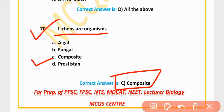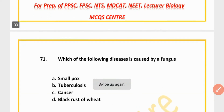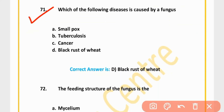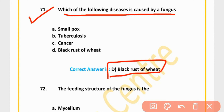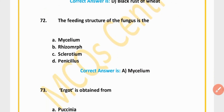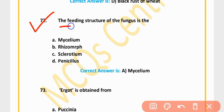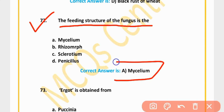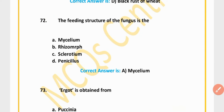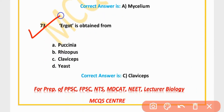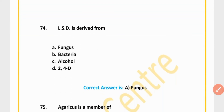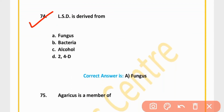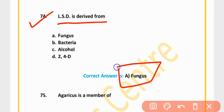MCQ 69: Soredia are found in all of the above. Option D is correct. MCQ 70: Lichens are composite organisms. Option C is correct. MCQ 71: Which of the following diseases is caused by fungus? Black rust of wheat. Option D is correct. MCQ 72: The feeding structure of fungus is a mycelium. Option A is correct.